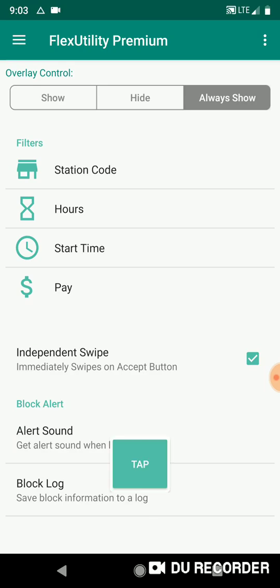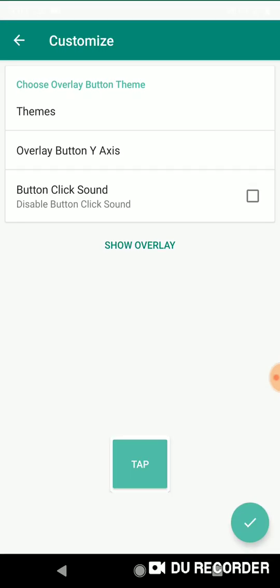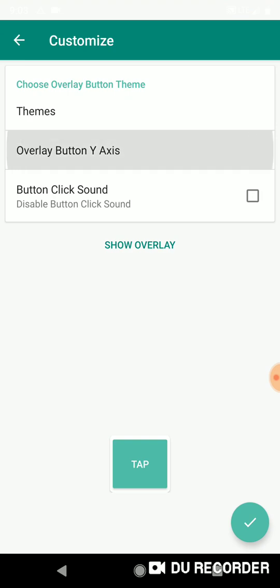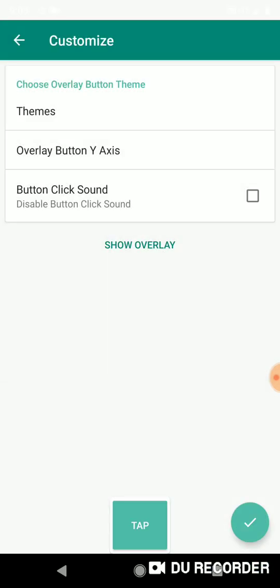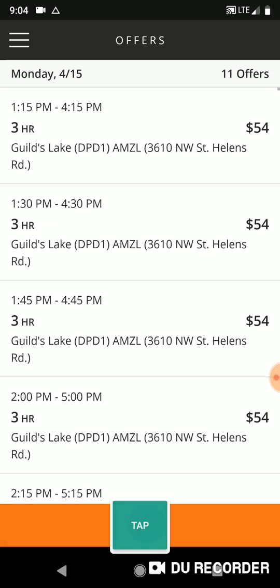I'll hit 'always show' so the button stays on screen, then go to theme options and you'll see we have 'button Y-axis.' I'll just show you what it does — the default is 300, I'm going to change it to 0 and press OK. Now you'll see it moved down to the very bottom of the screen, which is pretty cool. I like it at 0 because it'll be right over the refresh button and it still refreshes even though it's covering it.